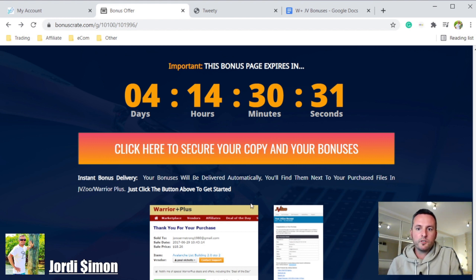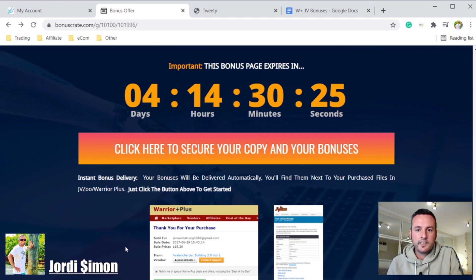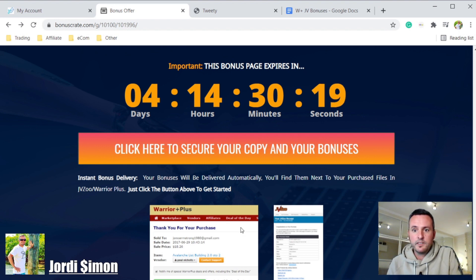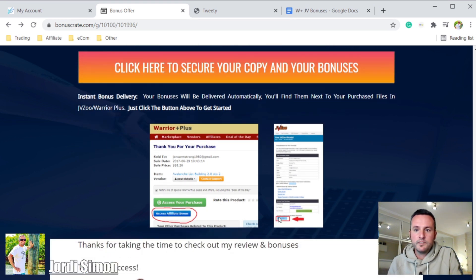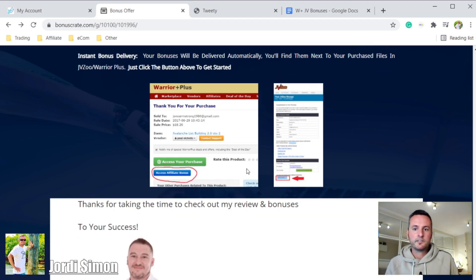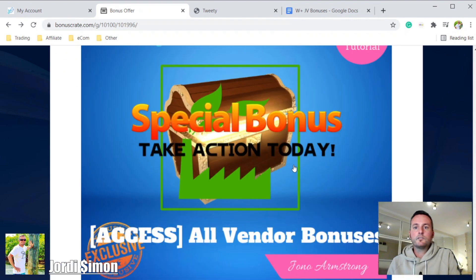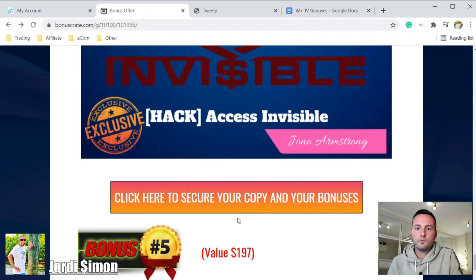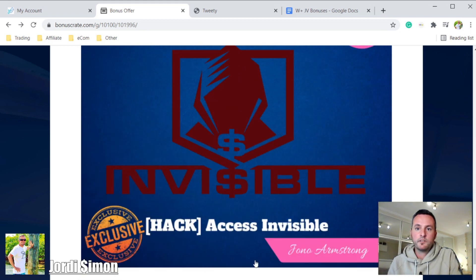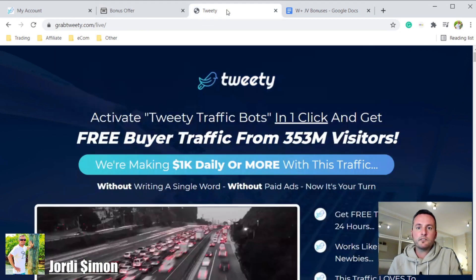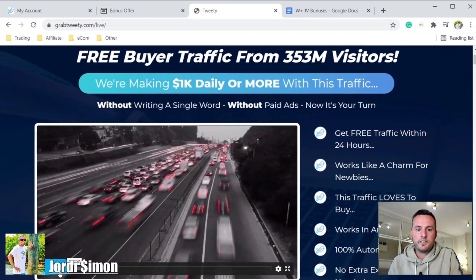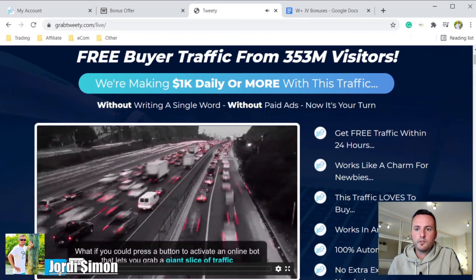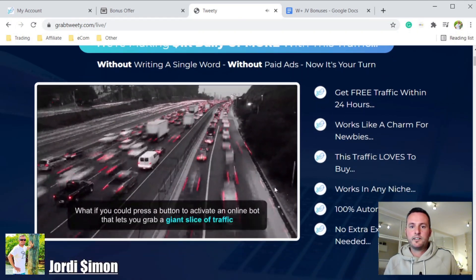Once you make the purchase, I'll send you an email with a link. You click that link and it will take you to either the Warrior Plus or JV Zoo website. On that website there will be a blue button — click it and you'll access all the bonuses. You just download them and they're yours. To get started, just click any one of the buttons on my website and it will take you directly to the Tweety website.